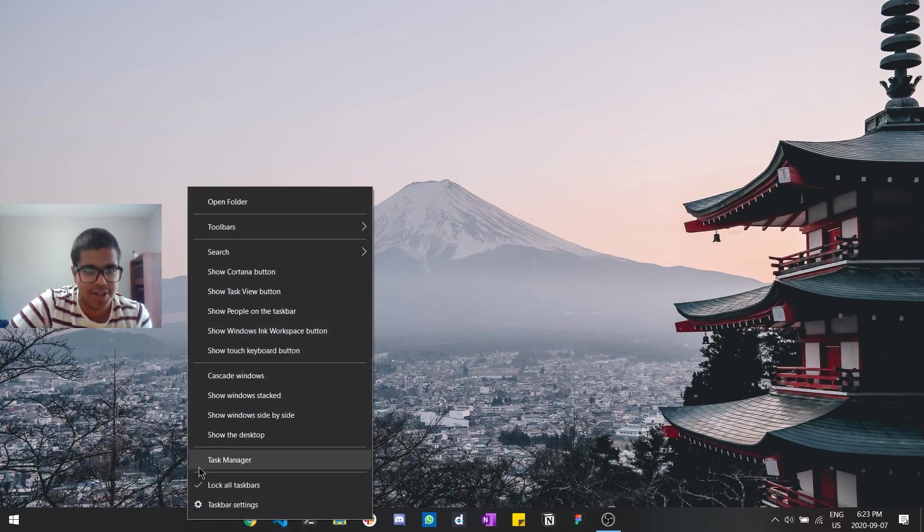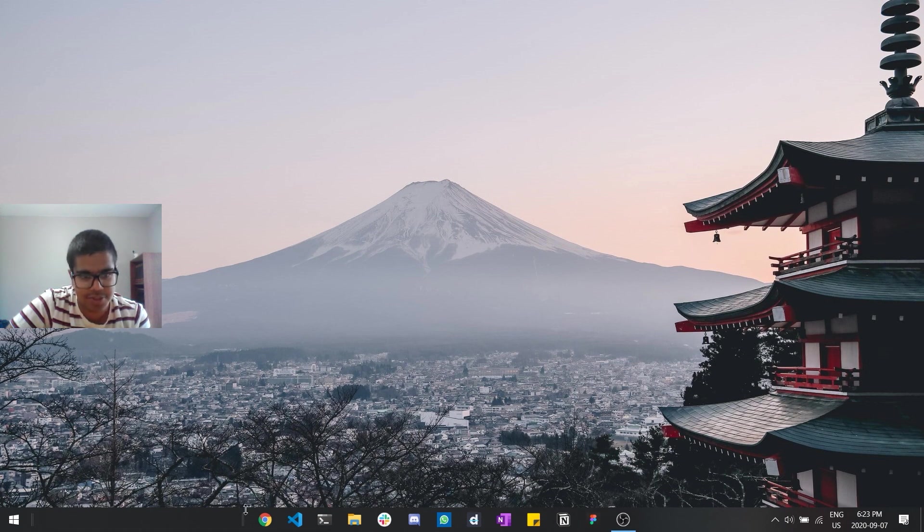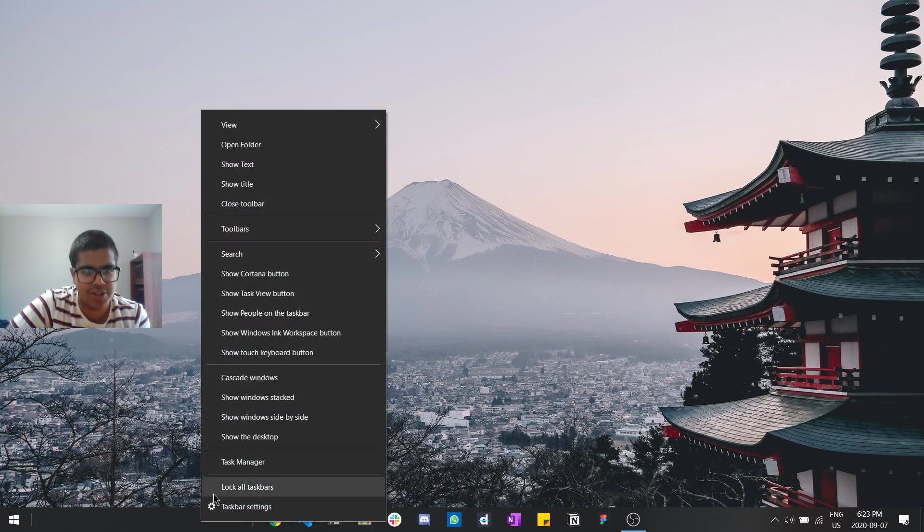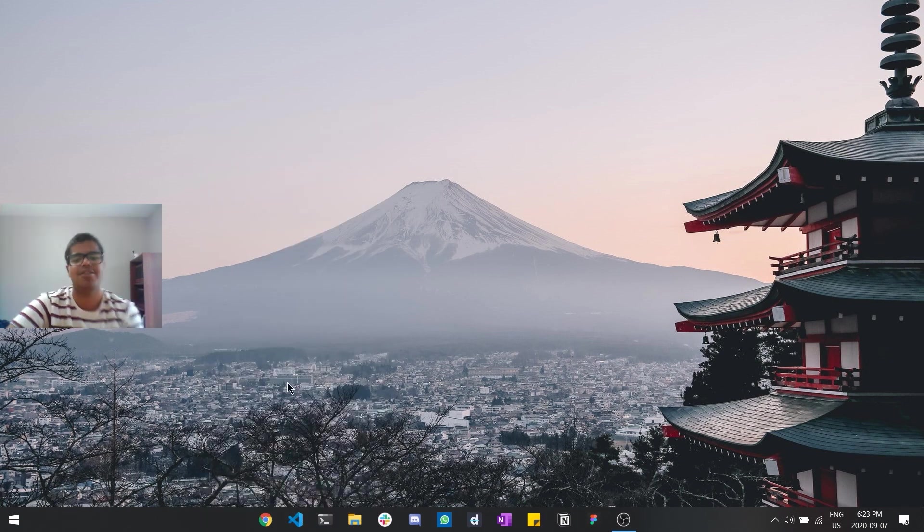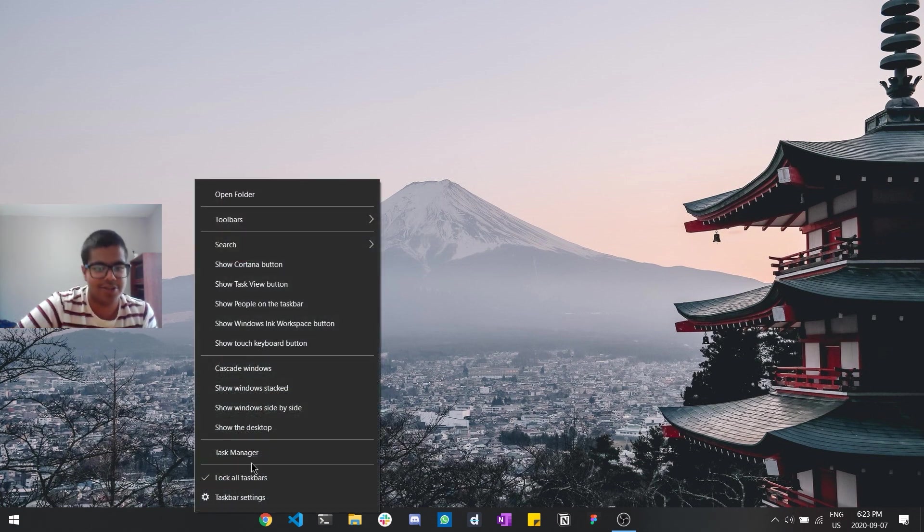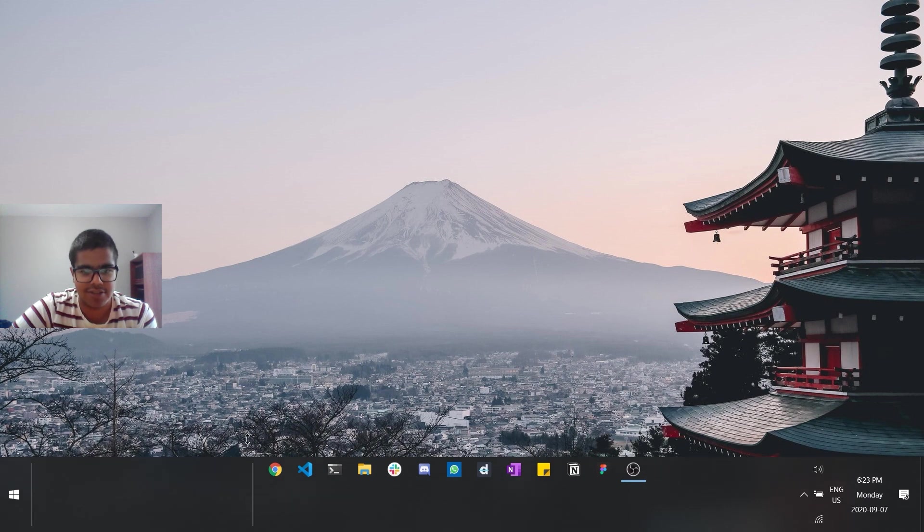So yeah, just a quick tip, it sort of squishes this to the left a little bit because of this, so this disappears. So I'll recommend moving it, sort of offsetting it a bit more to the left and then locking all taskbars. There we go, so that sort of gives it a much cleaner effect and looks a lot nicer.